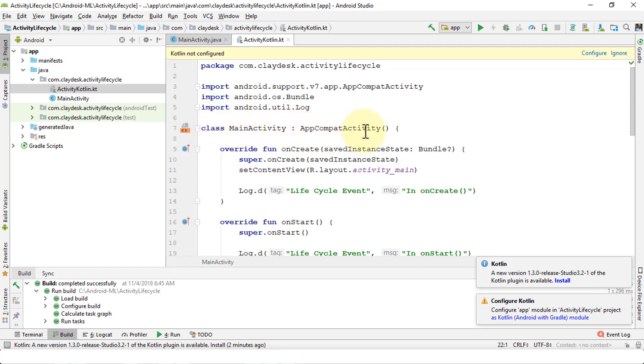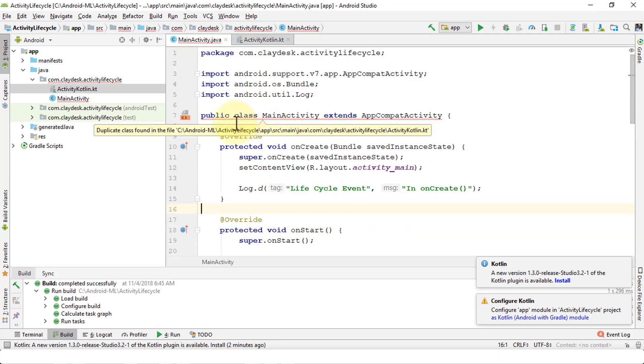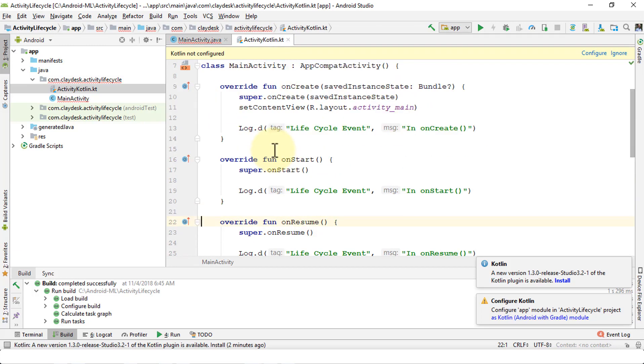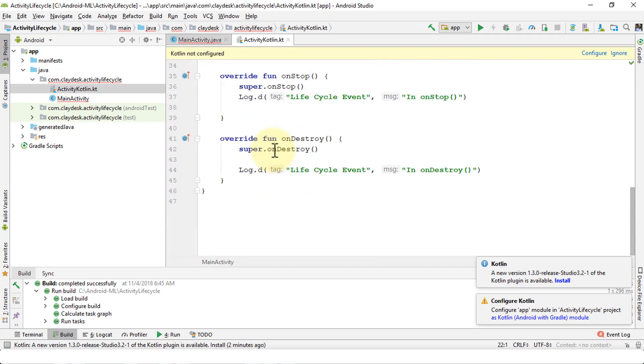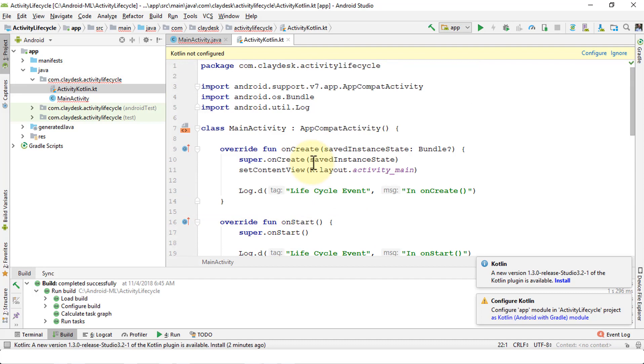The syntax is a bit different. In this instance it's class MainActivity and AppCompatActivity, whereas in Java you have public class MainActivity that extends AppCompatibility. Just a subtle difference between the two. The rest of the code is fairly similar.